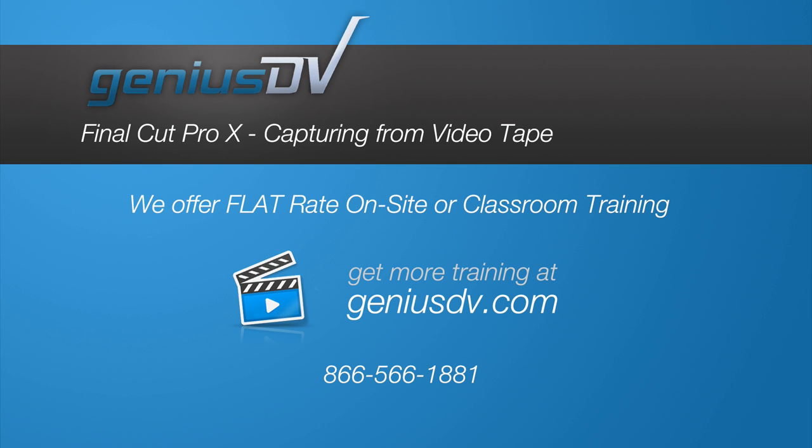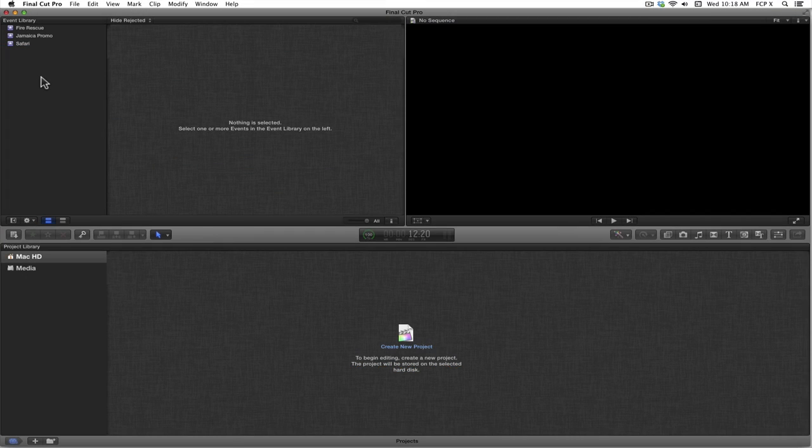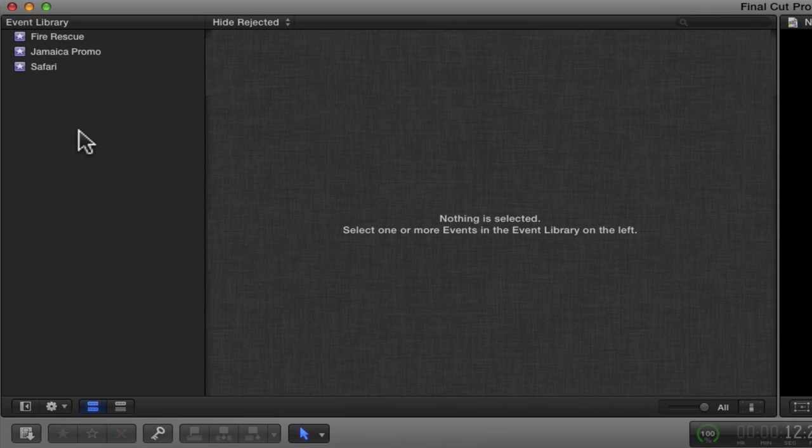It's easy to import media into Final Cut Pro X from tape. Before we begin, take a quick look at the event library window.